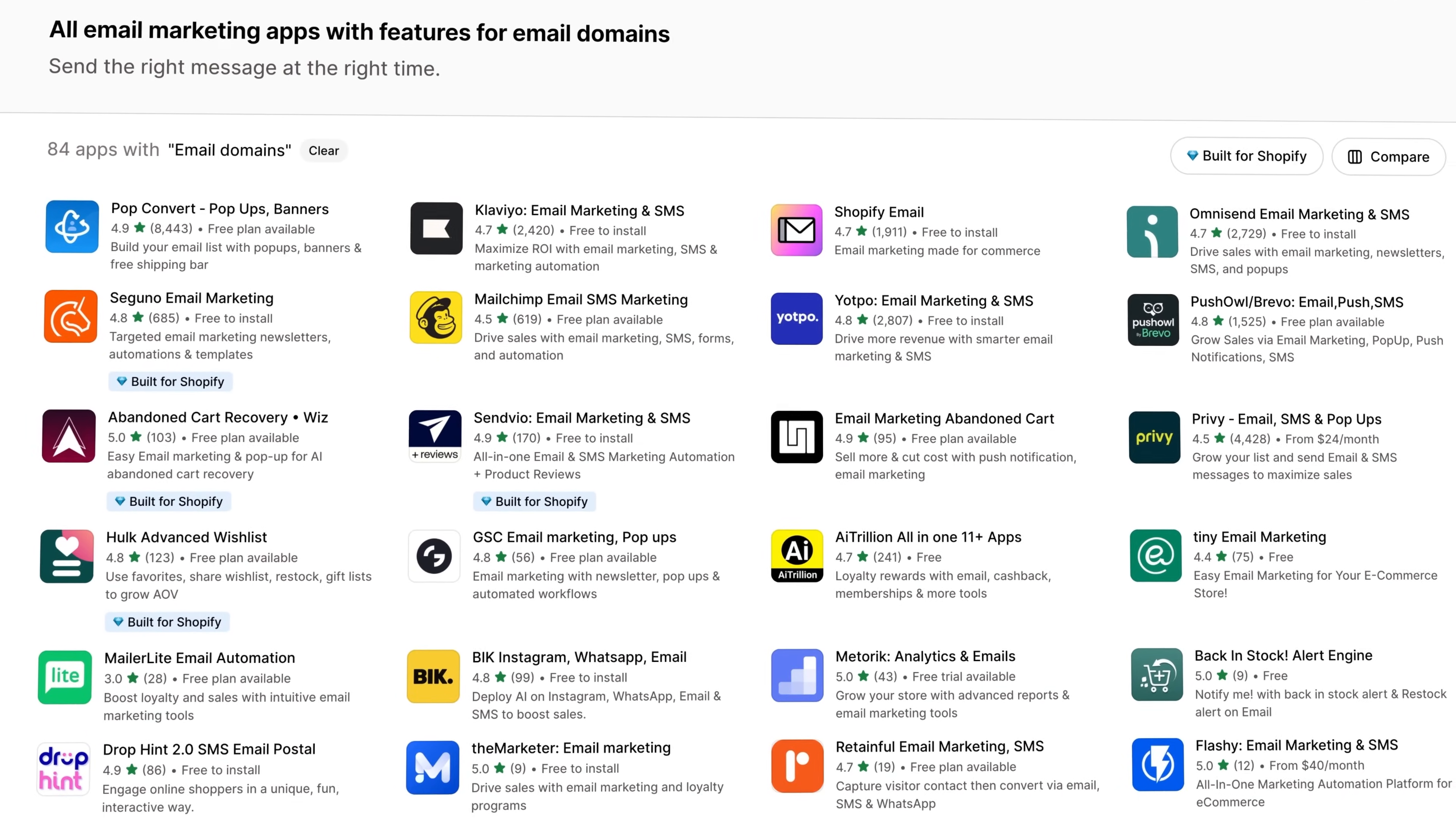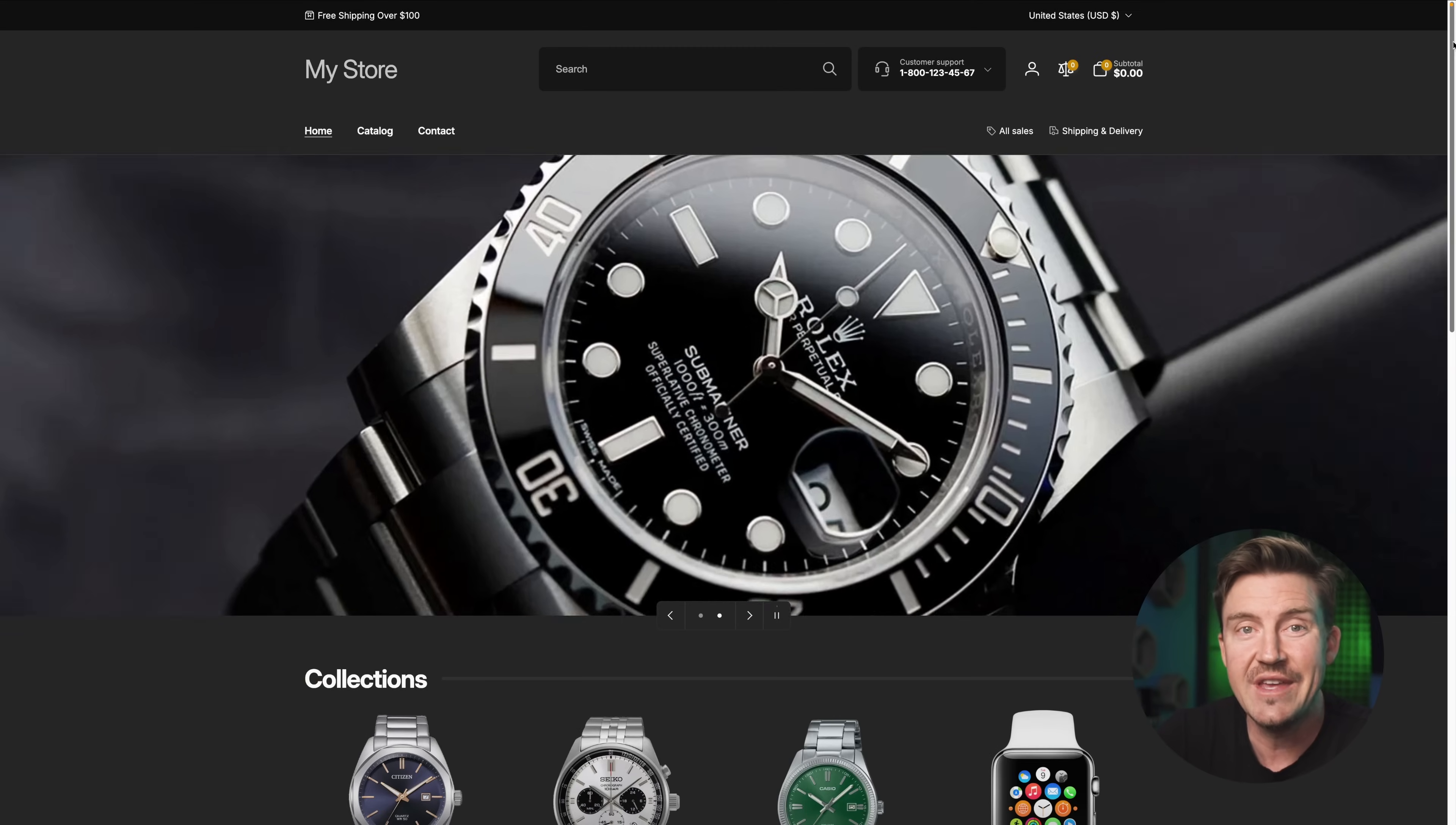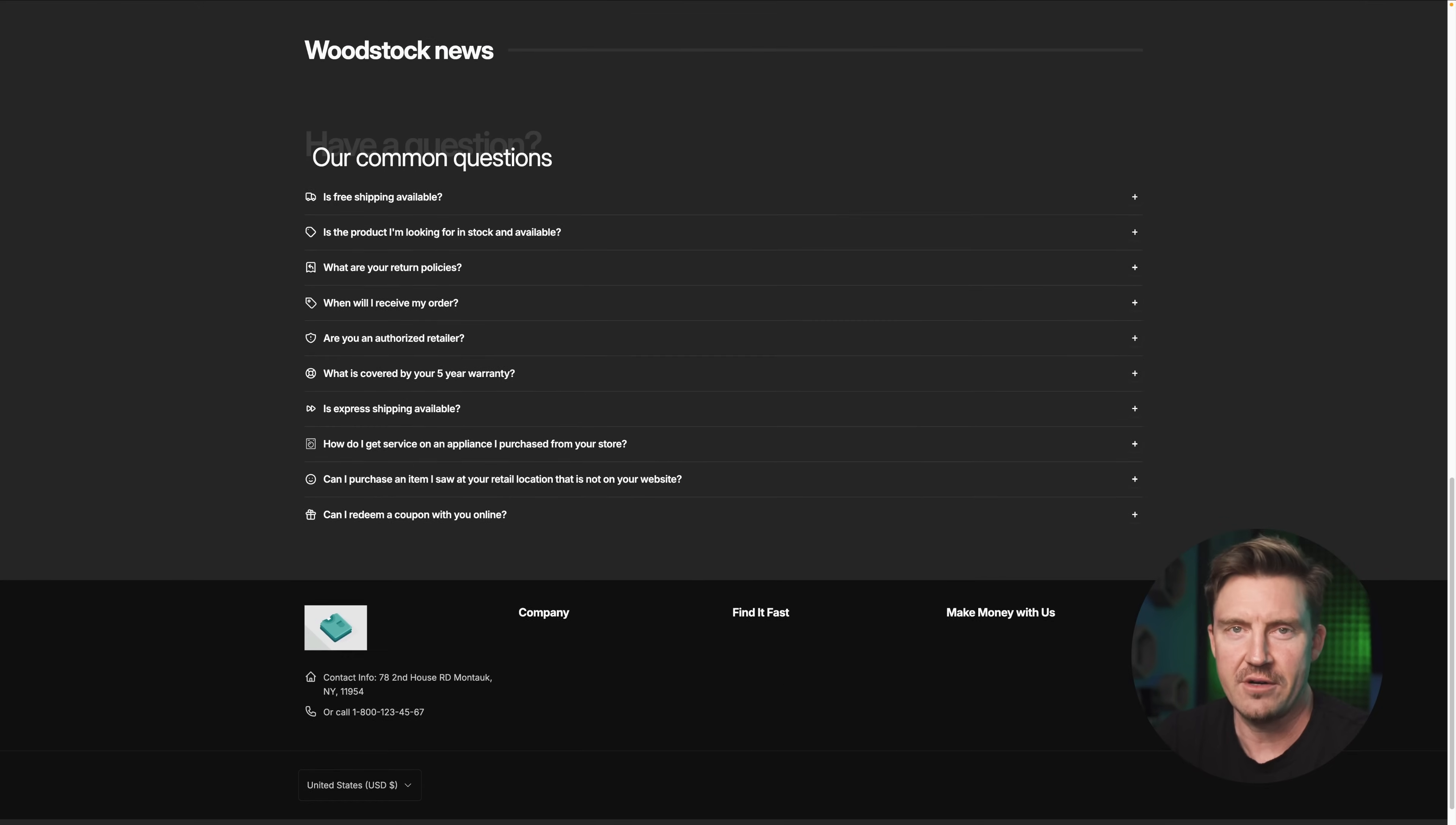Your store is basically launch ready, so let's see how it actually looks. Up in the top right corner of your Shopify dashboard, you're going to see a little button that says view your store. Go ahead and click it. This is your first real look at your site through the eyes of your customers. Take a moment to explore and just imagine you're a visitor.